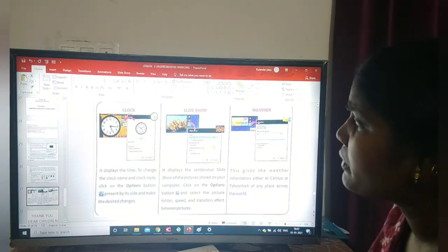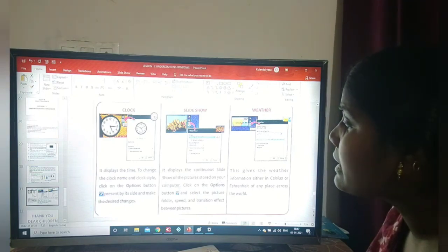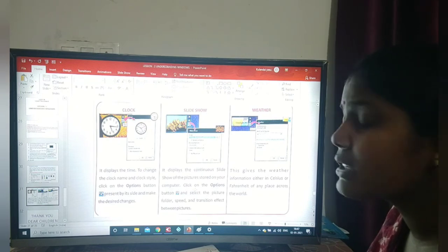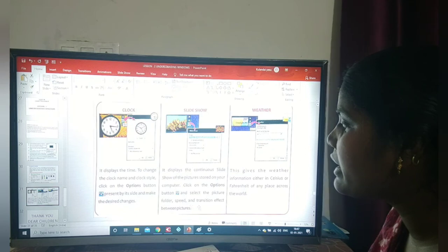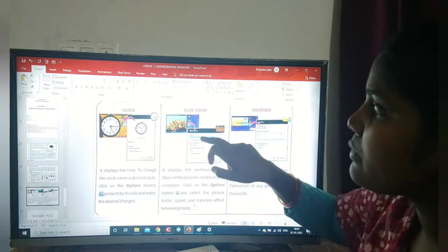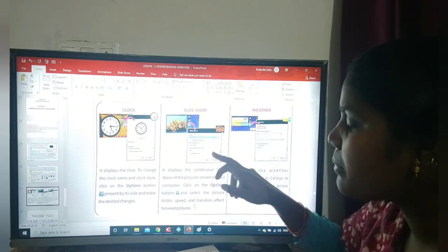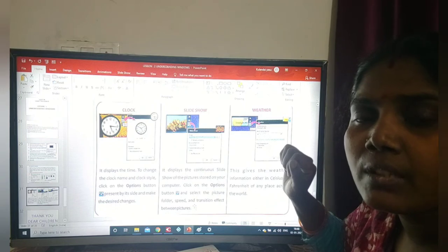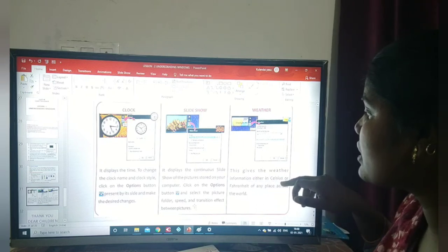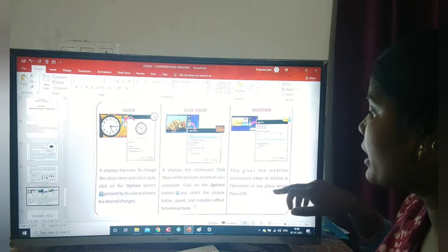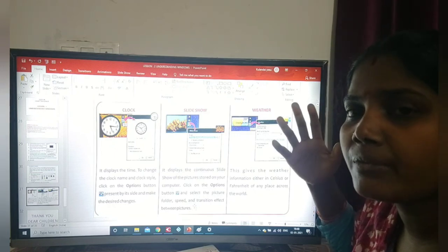The next one is slideshow — it displays a continuous slideshow of pictures stored on your computer. Click on the options button: you have to select the picture folder, speed, and transition effect between pictures. Then click OK and it will be visible on the monitor. For weather forecast, this gadget gives weather information either in Celsius or Fahrenheit for any place across the world — we can check the weather of any place in the world.